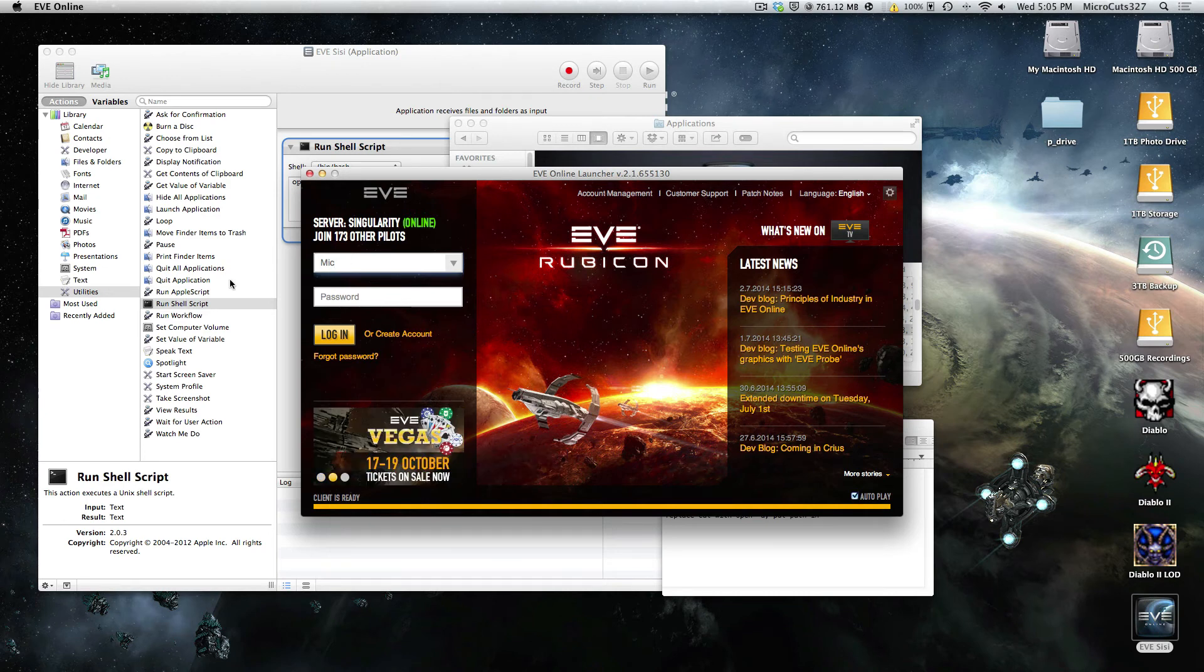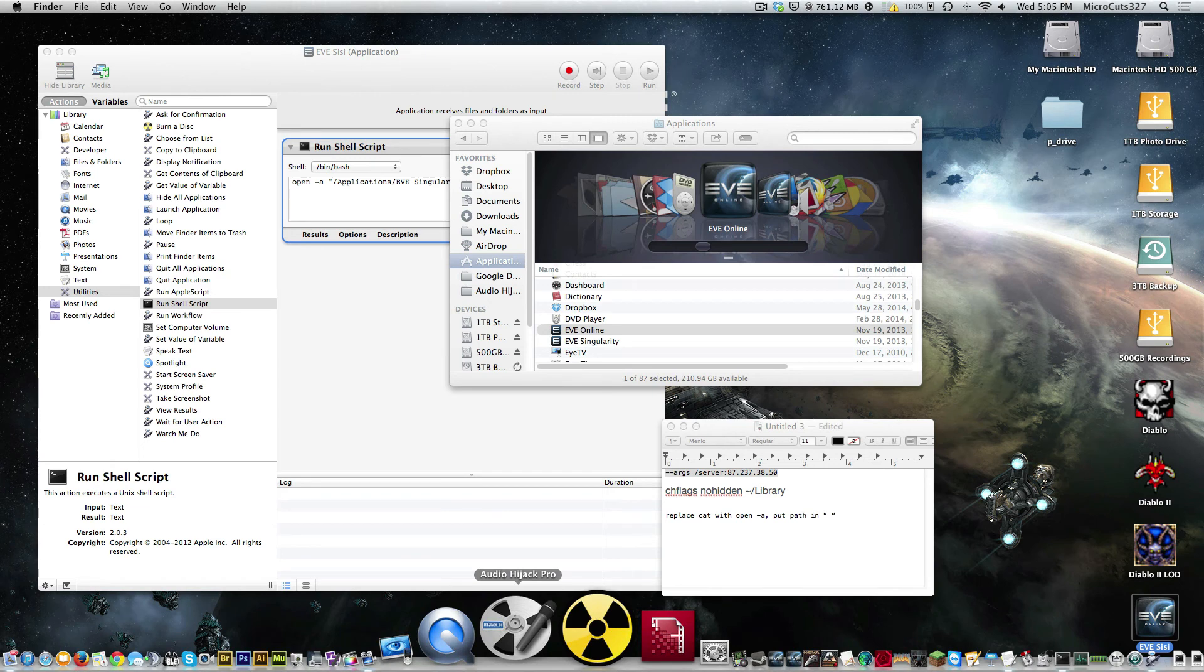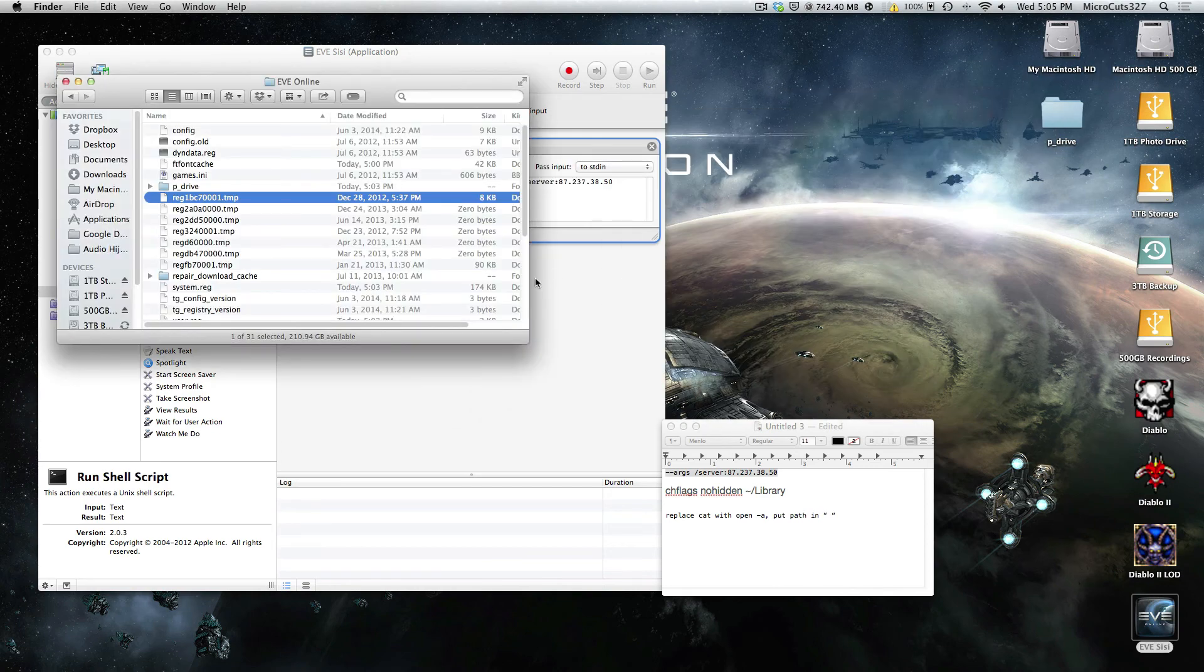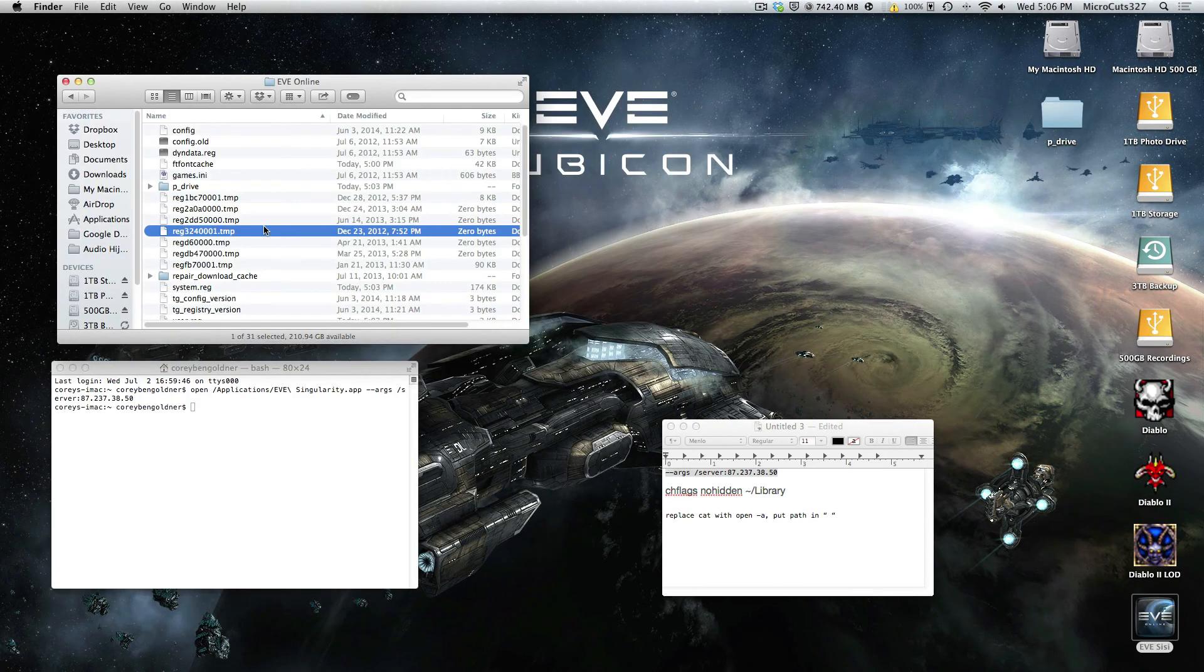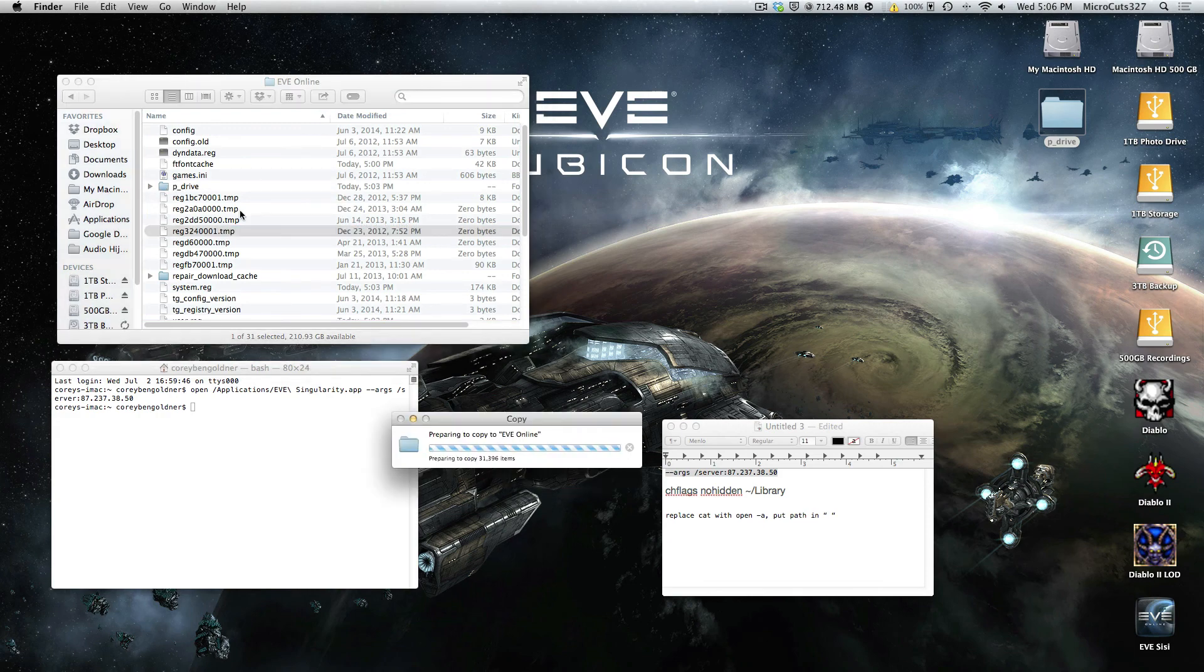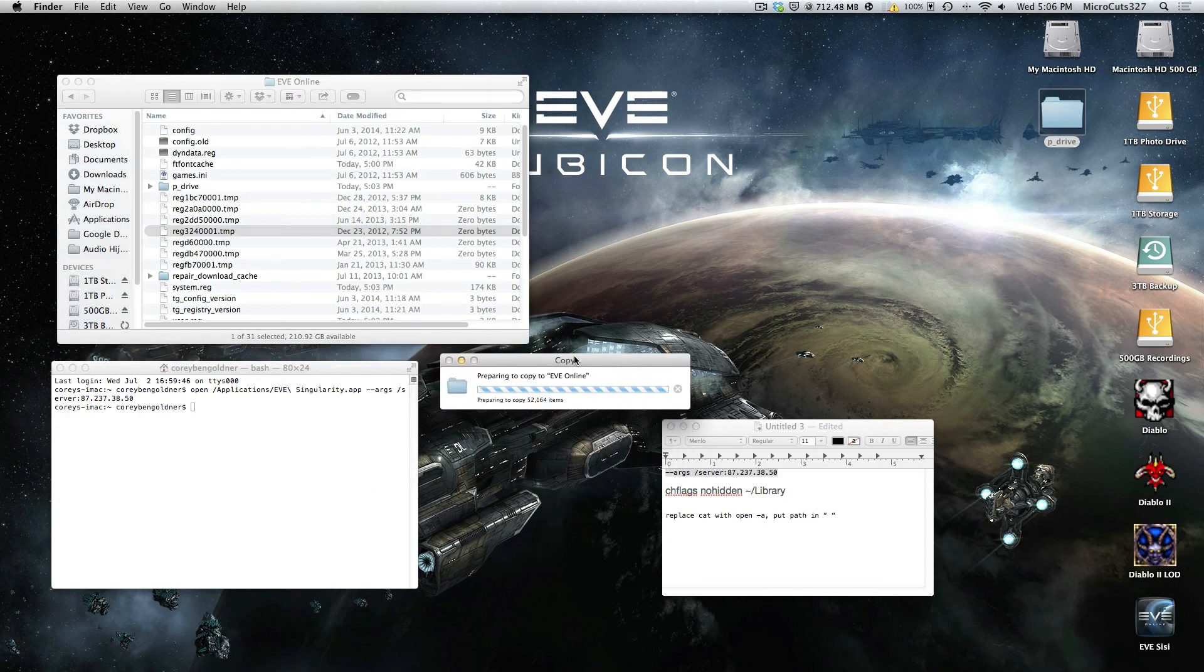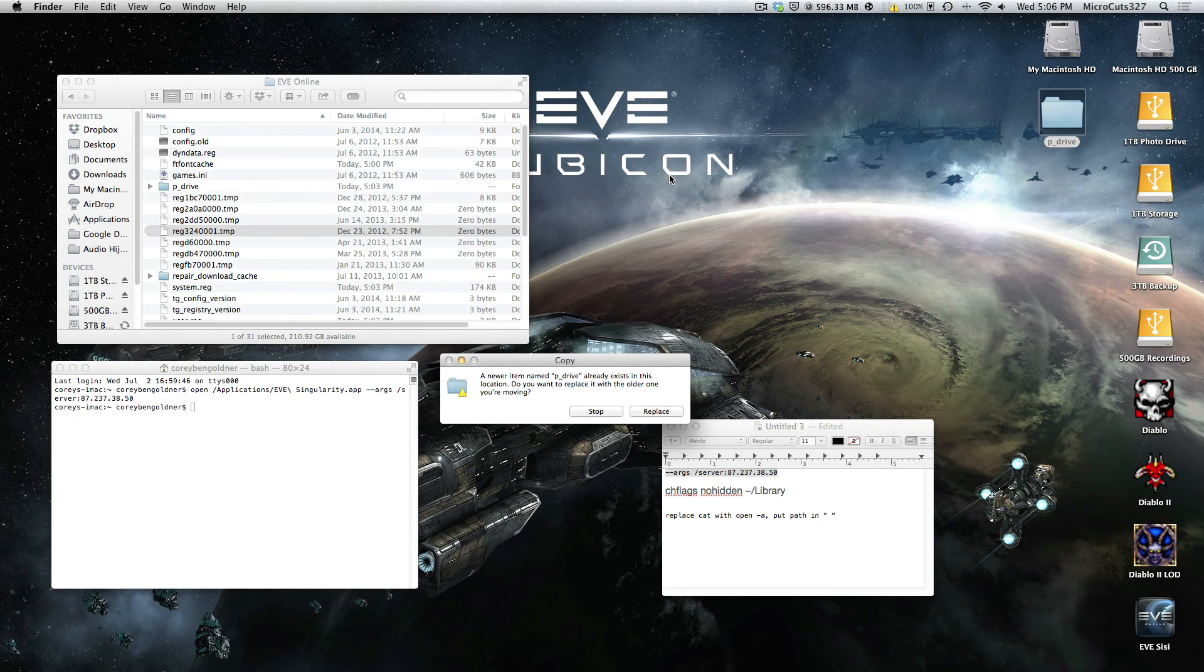Now, you want to log back into Tranquility. But, again, we deleted the P drive, and we're not going to have all of our overview settings. So what you're going to do, just go back to your EVE Online folder inside your user, your application support, and then copy over this default P drive here. And then once you hit replace, you can log in to Tranquility and you'll have your overview settings and all that jazz back to normal.